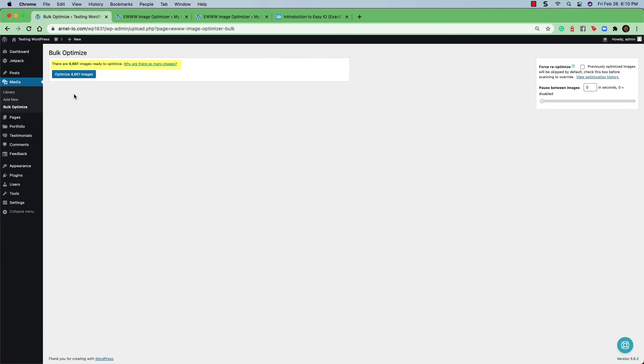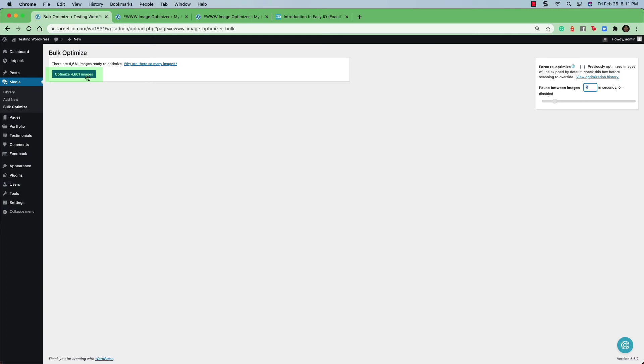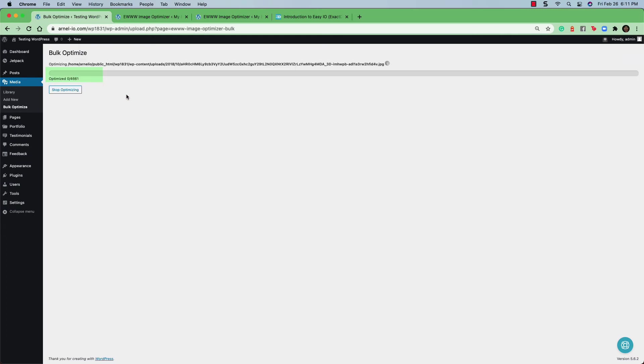When it's finished assessing the images, it will give you a number of the images that are going to be optimized. And this again gives you time to go to the options on the right hand side. If you want to have previously optimized images skipped, then you can check on the box there. And you can also add a pause between images as it's being optimized. Click on the blue optimize images button to start the optimization of the images that the plugin has found.